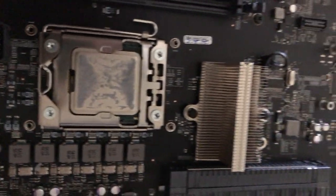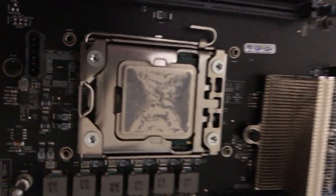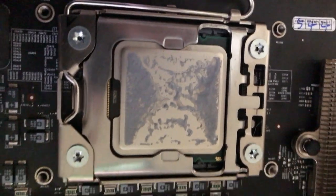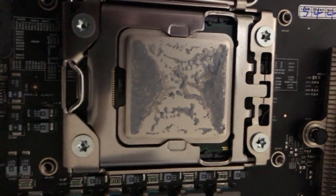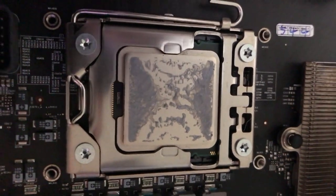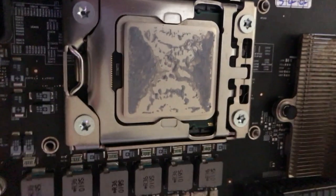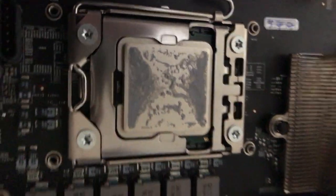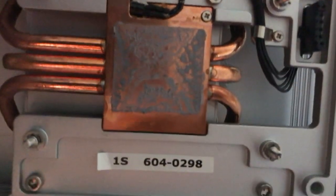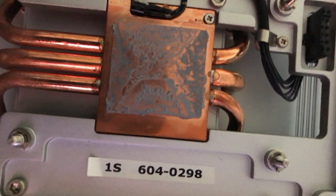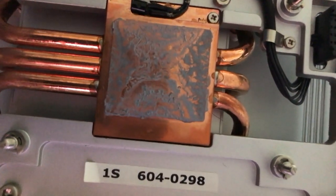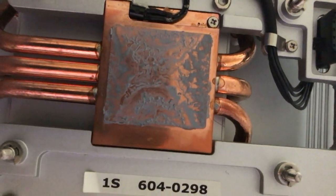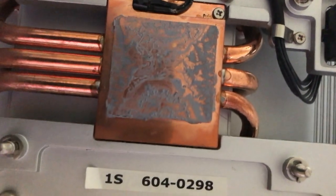I got the heat sink off of it, but one thing to note though: there was hardly any thermal paste on this. I mean there's hardly anything on here. And if you look here on the heat sink, there's not much on that one either. But we're going to fix that. I always like to put lots of thermal paste on it.